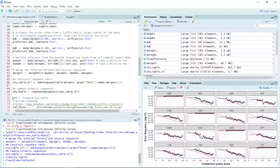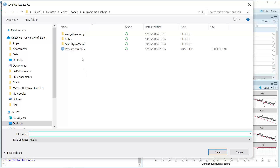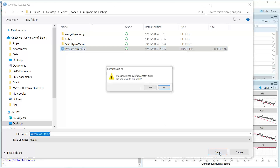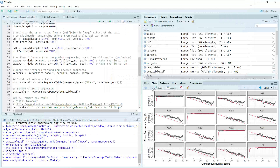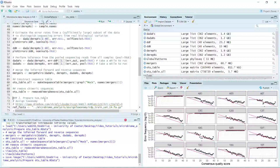Now we can save the data as an R data file. Click the Save button here and it will ask you to save the data — we can save it with the same data name. Then we can use it in the next video tutorial. R is saving the data now. Next time we can load the data again to continue the tutorial. I'm going to stop here for today's demonstration — I hope to see you in my next video tutorial. Thank you.